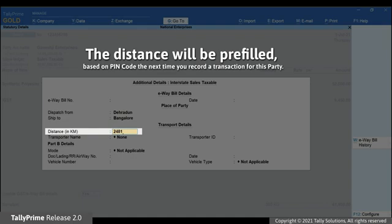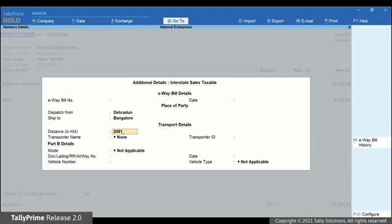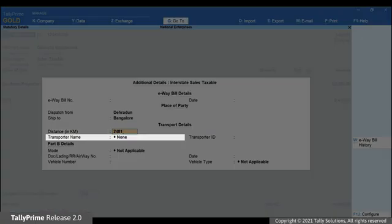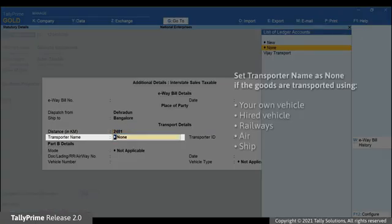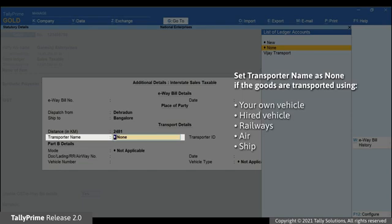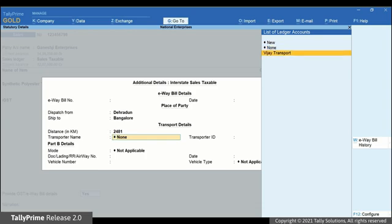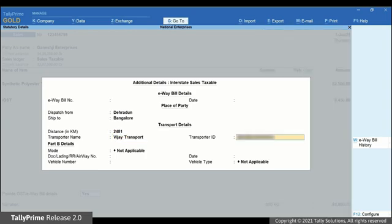The next time you record a transaction for this party, distance will be prefilled based on the address and pin code mentioned in the party ledger. Select the transporter name. You can set it as None if you are transporting the goods using your own or hired vehicle or by railways, air or ship. For this instance, let's select the transporter name. Enter the transporter ID provided by the transporter.